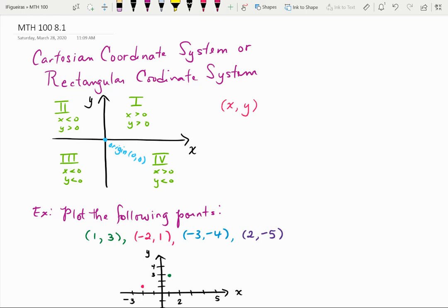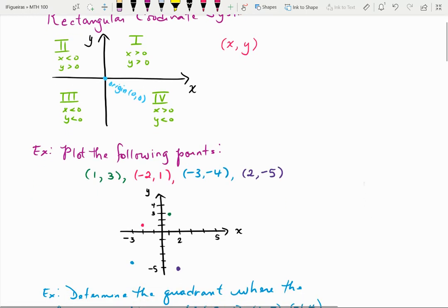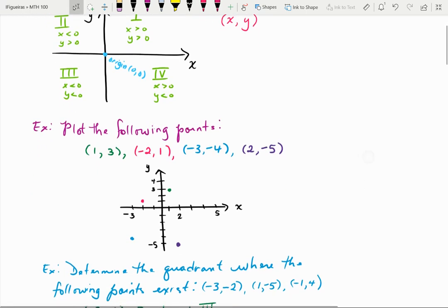Let's talk about how to plot a point. We'll plot (1, 3), (-2, 1), (-3, -4), and (2, -5), color-coded for easier reading. For (1, 3), you move right 1 unit along the x-axis, then up 3 units along the y-axis. That green point is the point (1, 3).